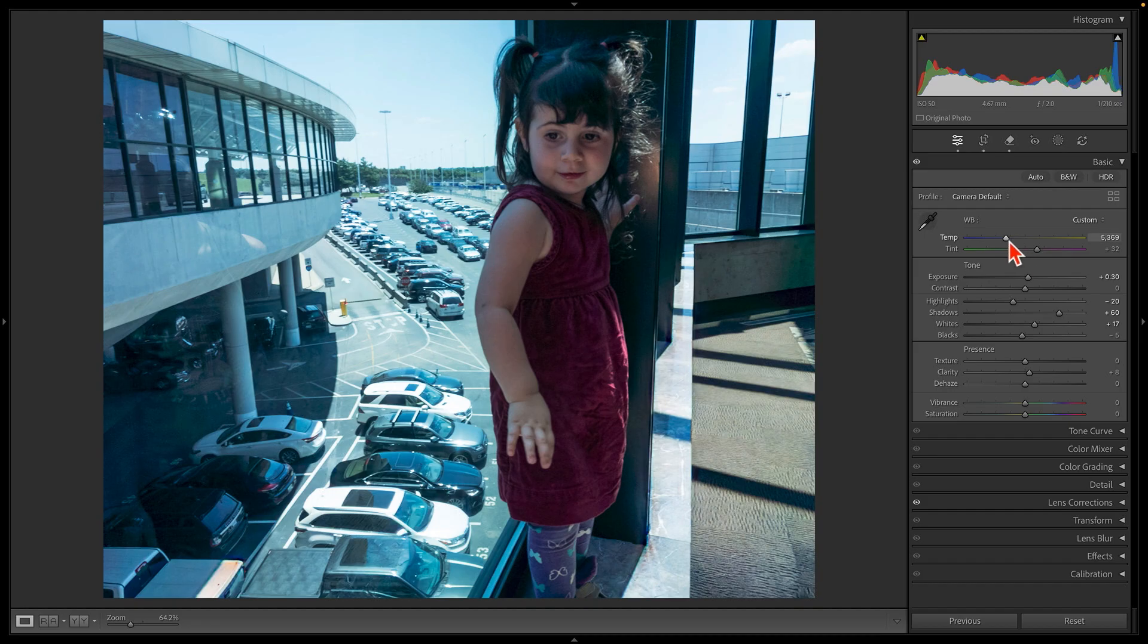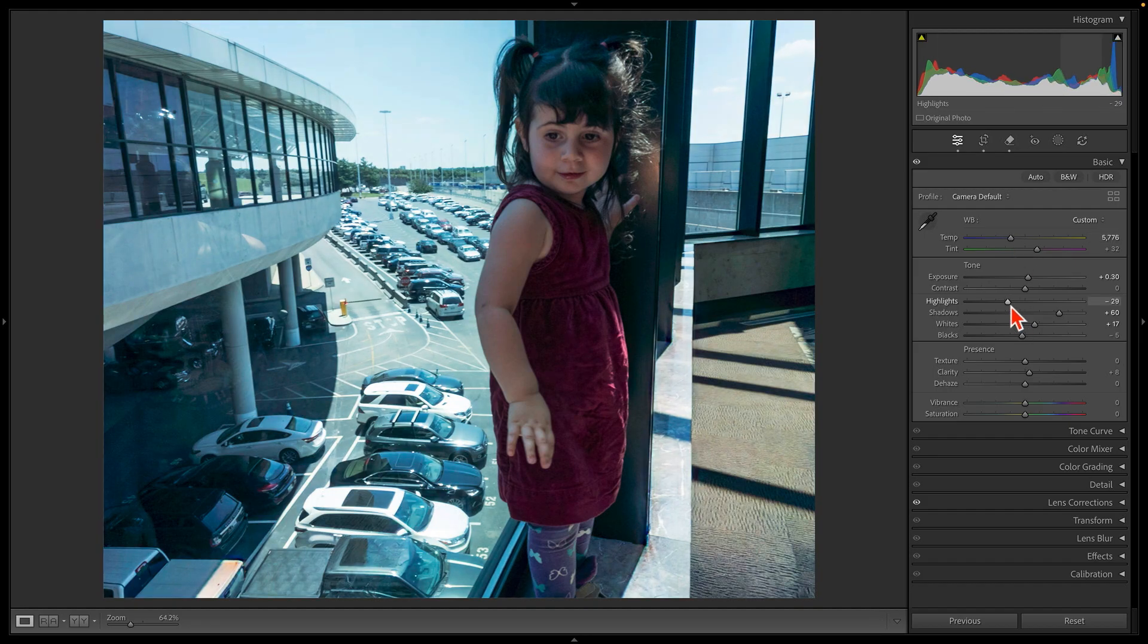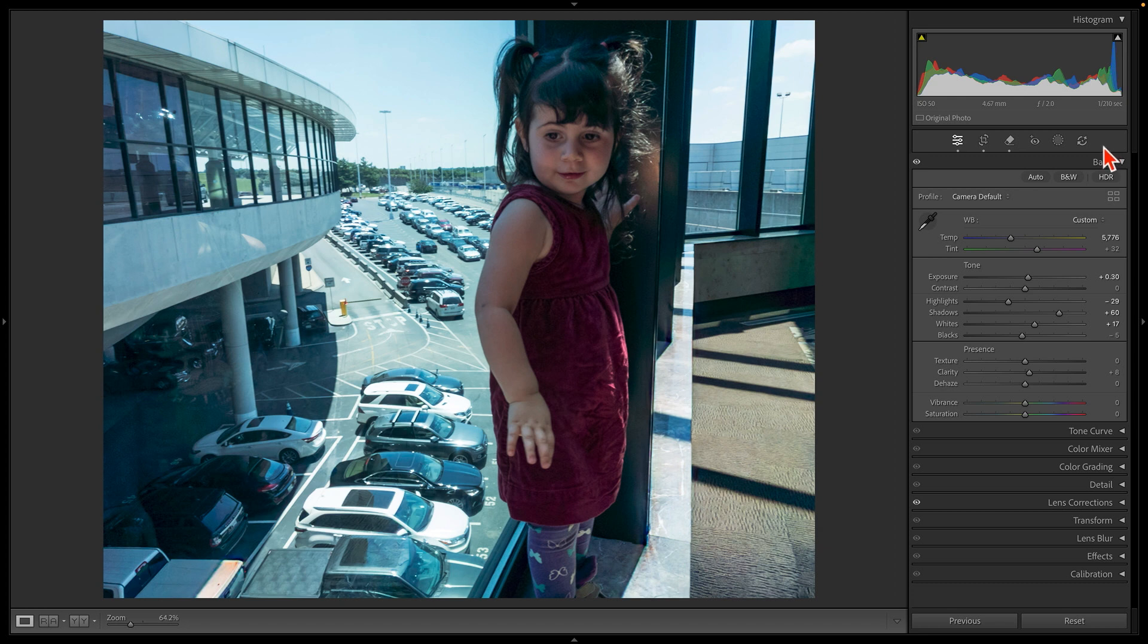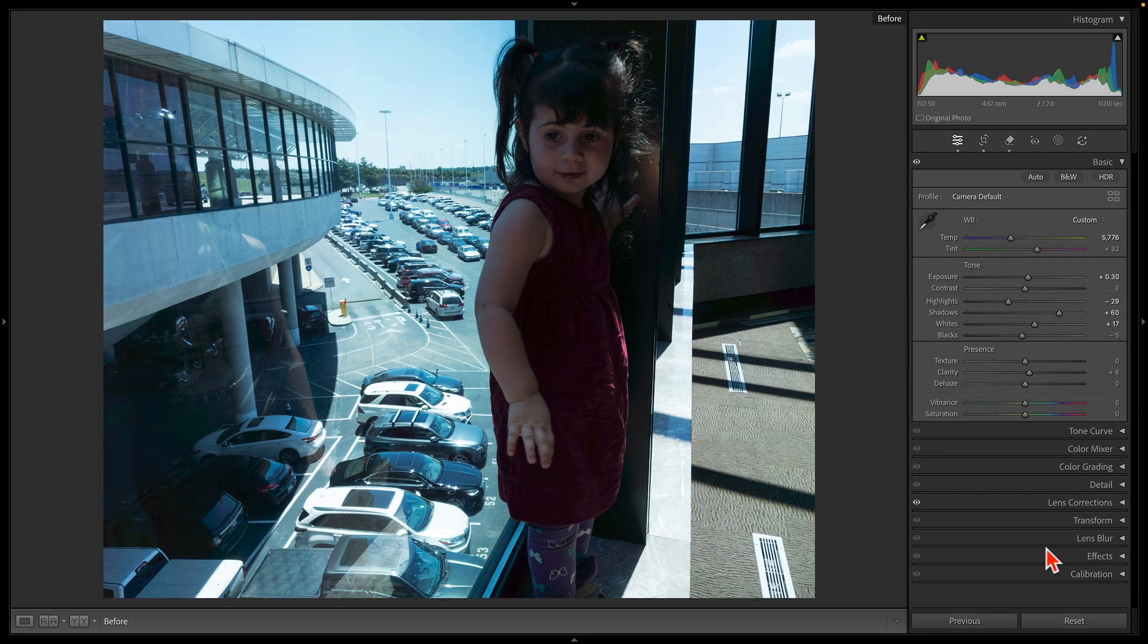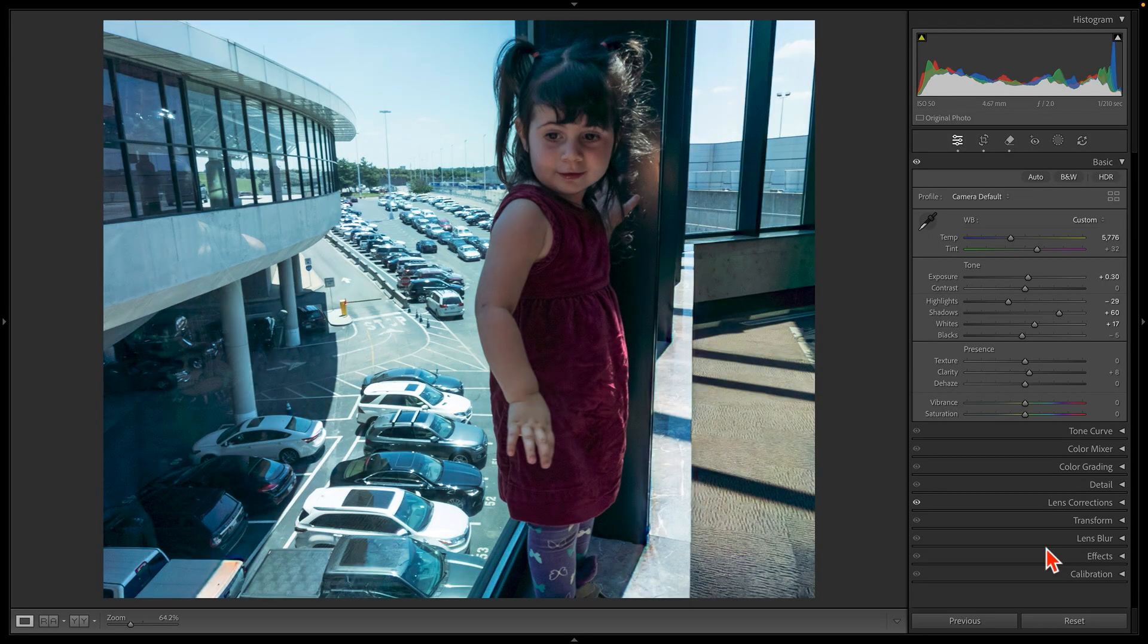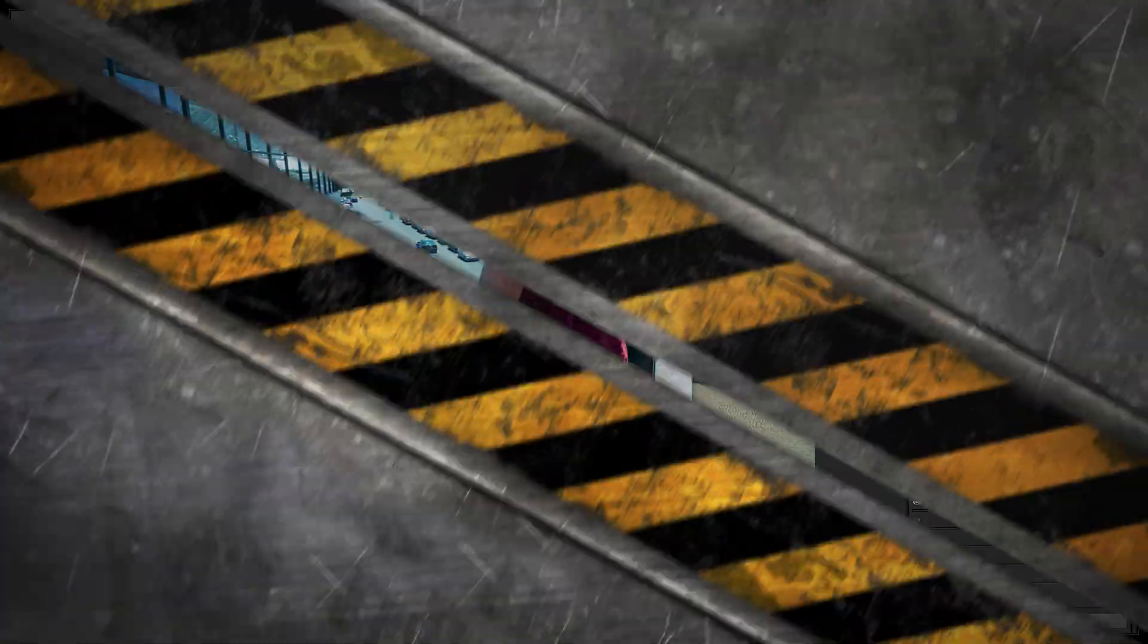After that change, I may need to come back in here and adjust some of these other settings as well. Now, not only is Remove Reflections a welcome addition, but this new AI status indicator is a big improvement. Anyway, using all of these tools, we have gone from this to this in no time.